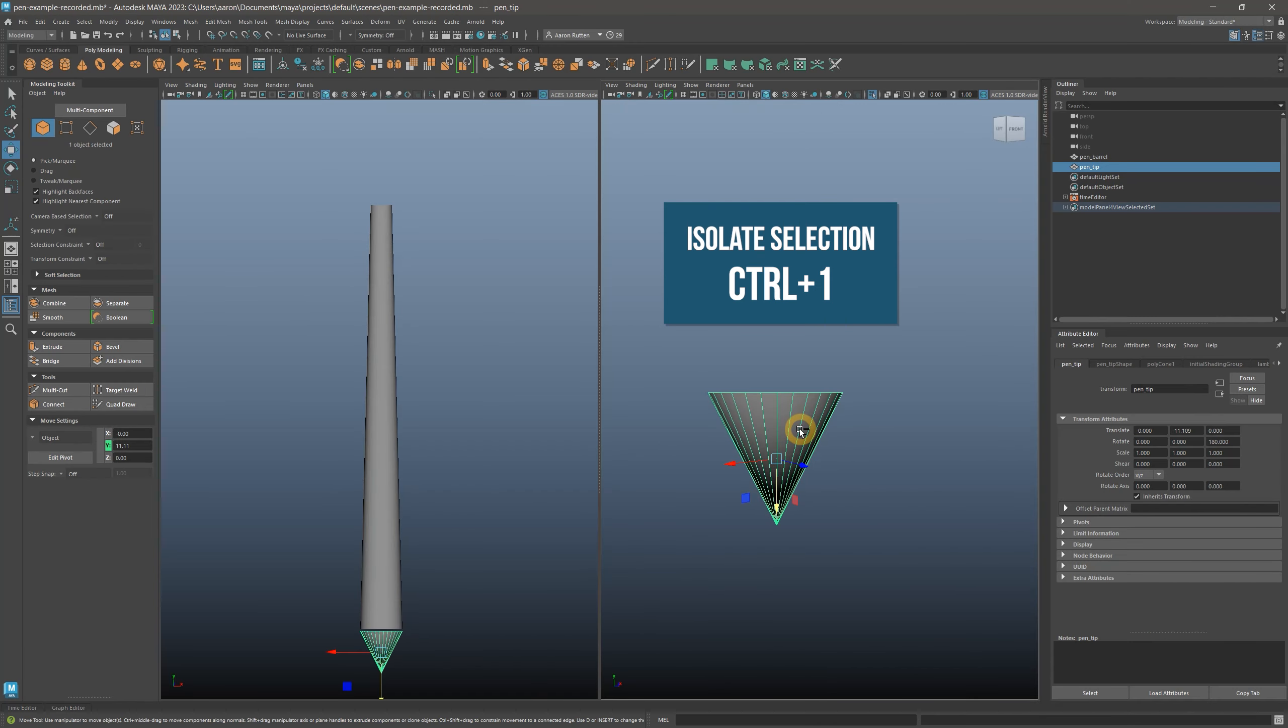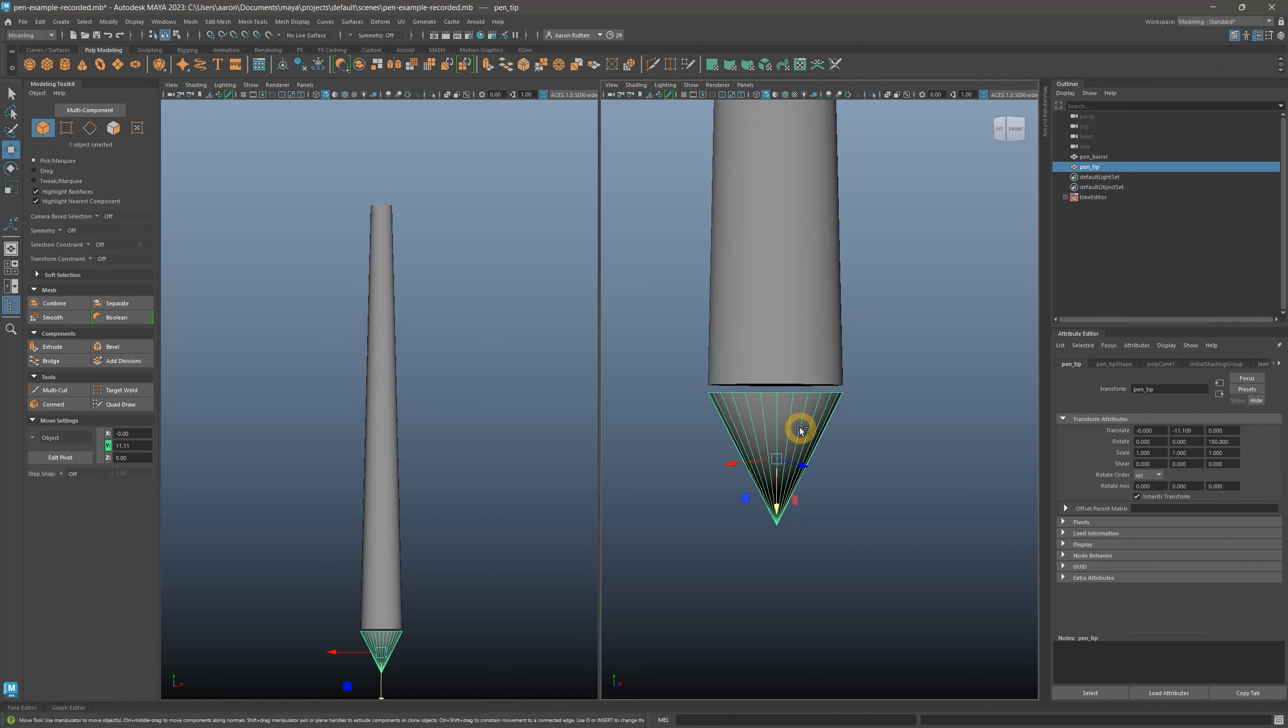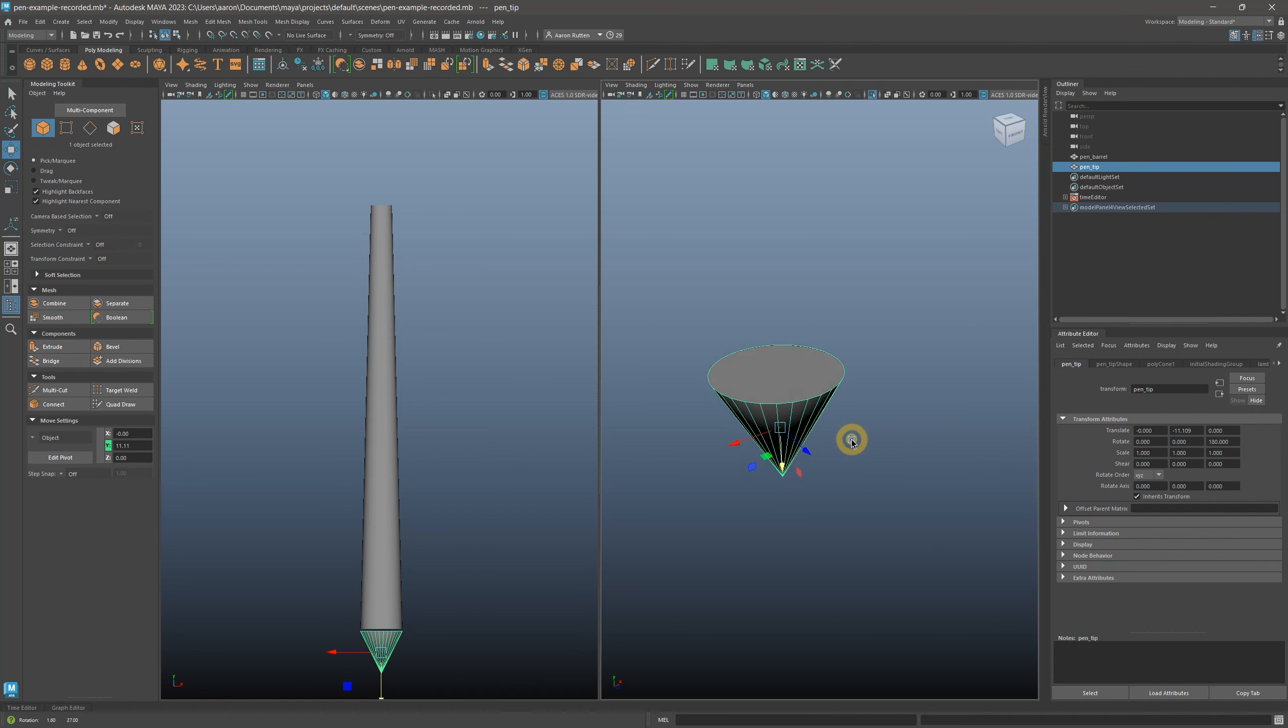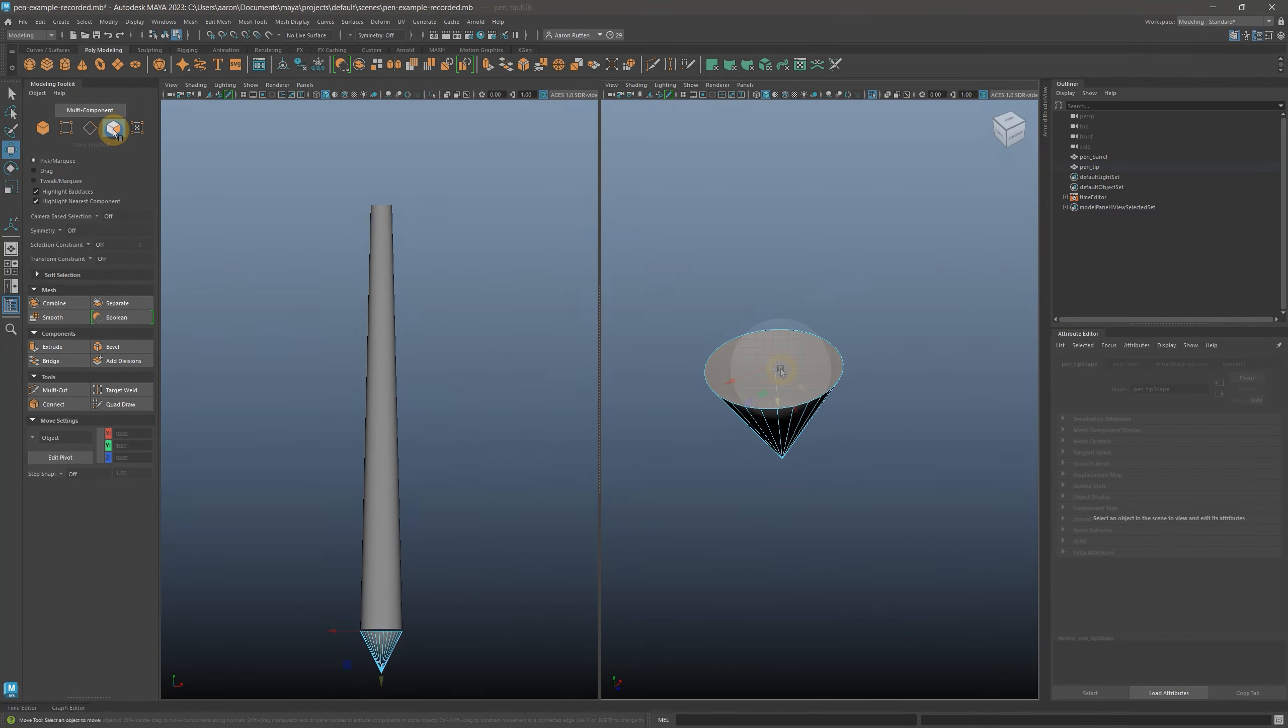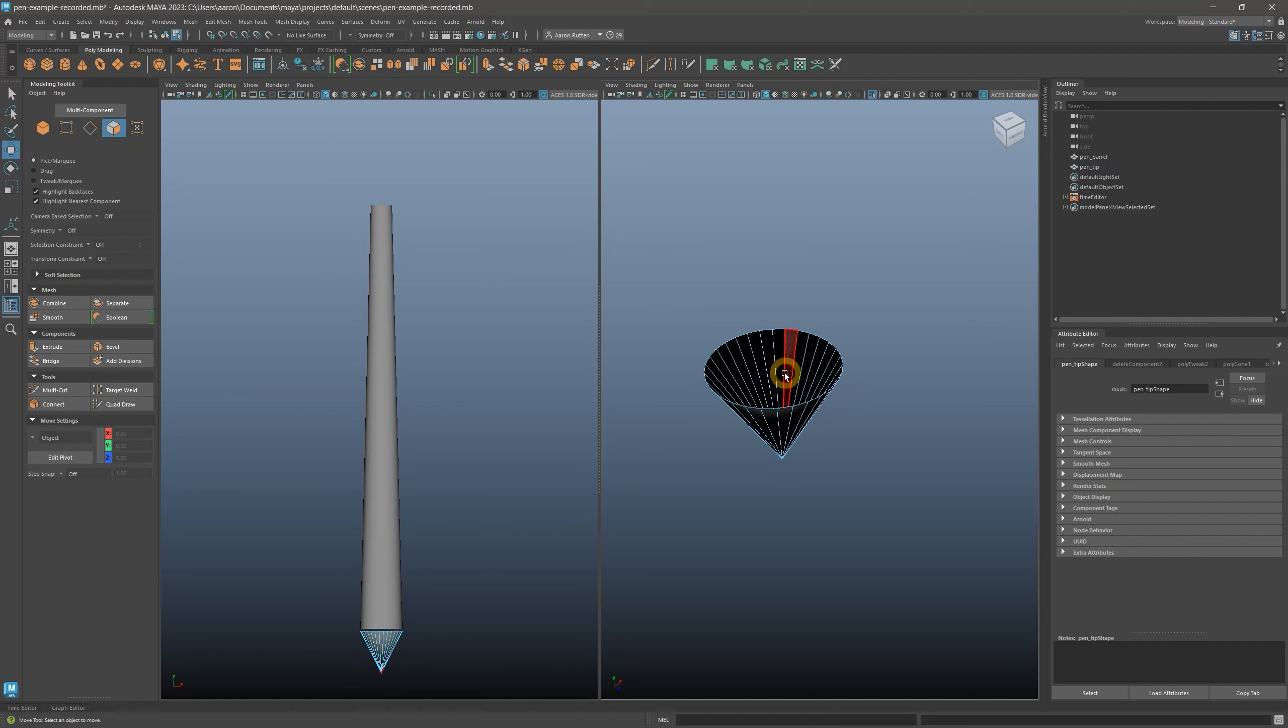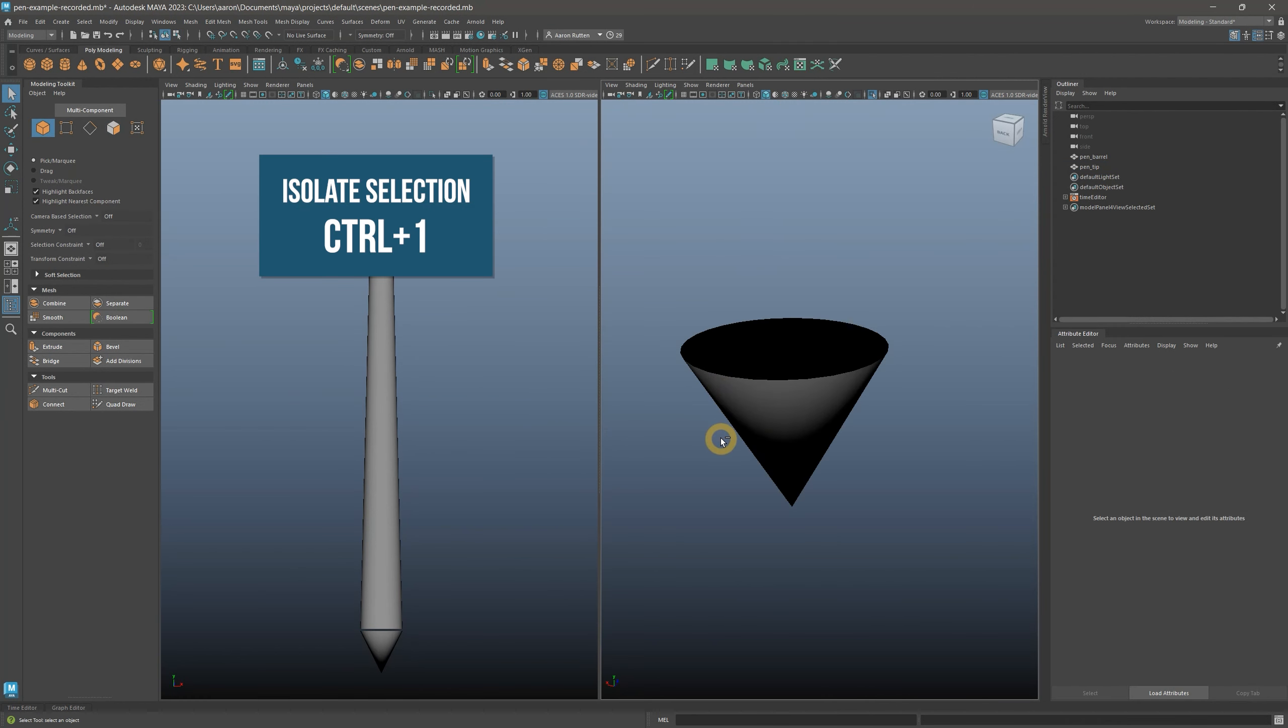By pressing Ctrl-1, you can isolate whatever is selected. In this case, the cone is isolated. Don't worry, Ctrl-1 will bring everything back. I'm doing this so I can see the bottom face of the cone. Enter faces mode, and delete that face. Show the rest of your model with Ctrl-1.